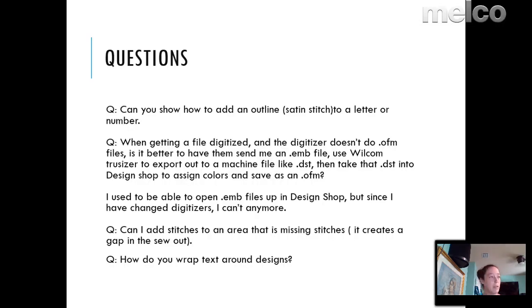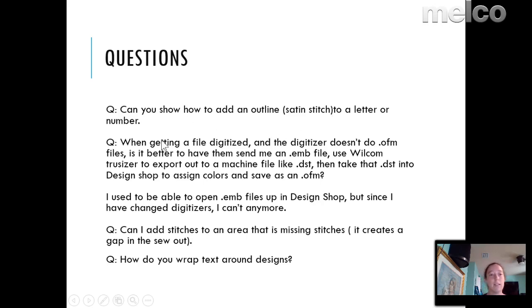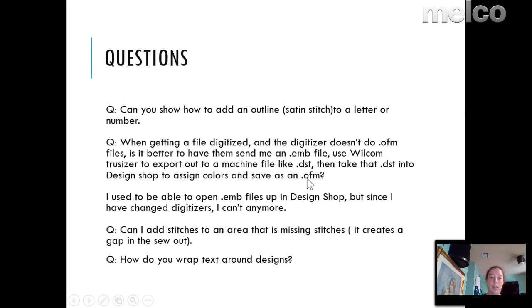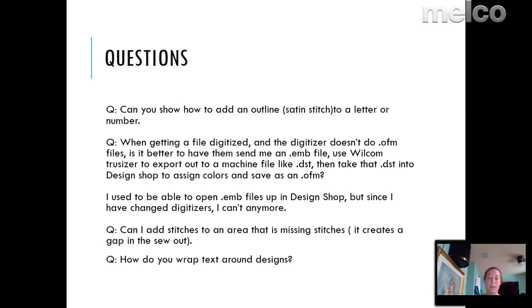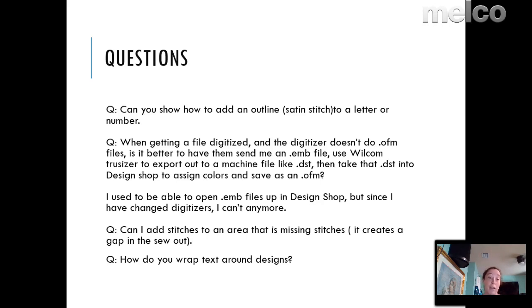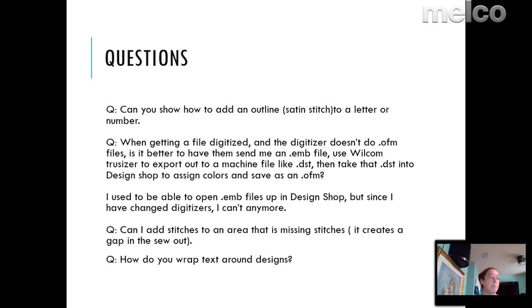Let's go back to my other ones. How to add a satin stitch to a letter or a number. When getting a file digitized and they don't do OFM, is it better to get an EMB or something else? The EMBs used to work when the new Wilcom came out. You've got to have them save it down to the previous version if you want the EMB files to work. I usually just tell them what file I want, like a DST or an EXP. Most of the time I'll ask for an EXP just because the DST is the same though. So they both work nicely. So whichever one you prefer. The EMBs, if you get them and they don't work, you have to go over to TrueSizer to use it. I usually just have them save it out into a format I want and don't worry about it since I don't have Wilcom to be able to make my own edits. So I just don't bother with it. I'll ask for OFM or get an EXP or DST and call it done.